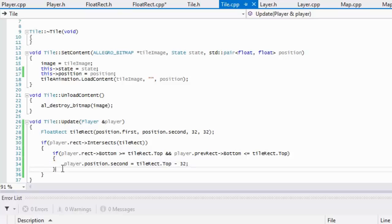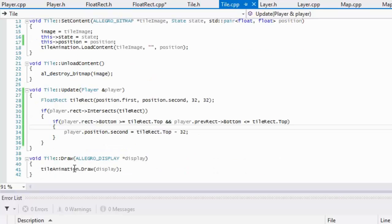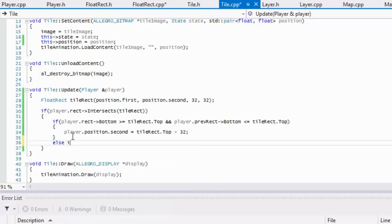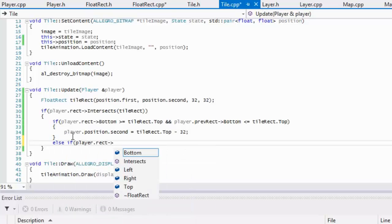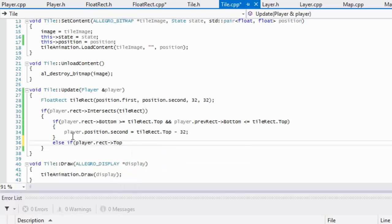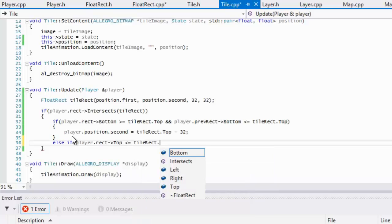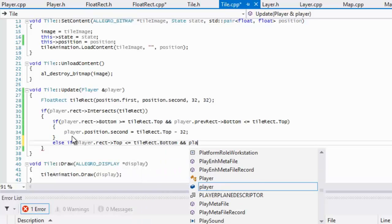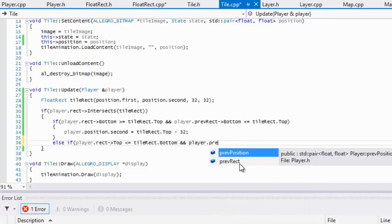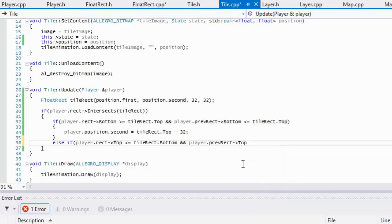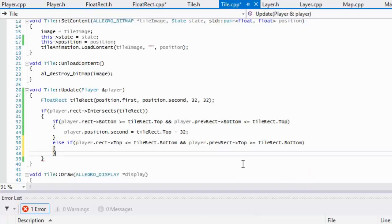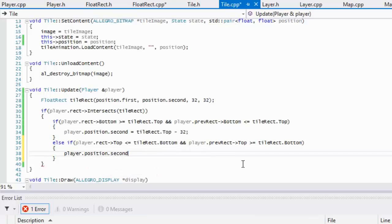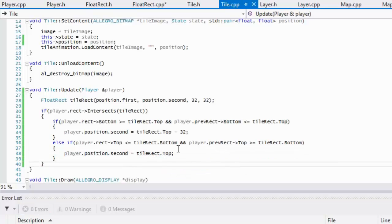I'm fully aware I don't need these braces, but in further tutorials we're going to be adding more code in here, so I put the braces in ahead of time. Then we have an else-if: if the top of the player is less than or equal to tile rect dot bottom, and the previous top position was greater than tile rect dot bottom, that means there is a collision at the top, and we set the player's y position equal to tile rect dot top.